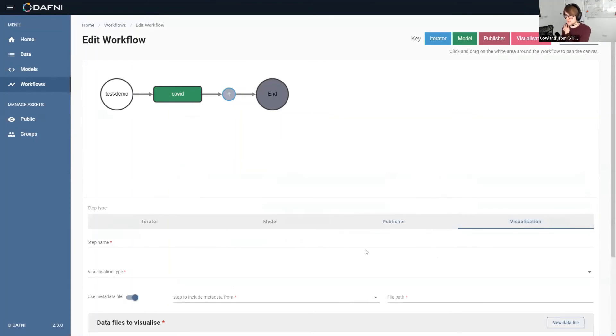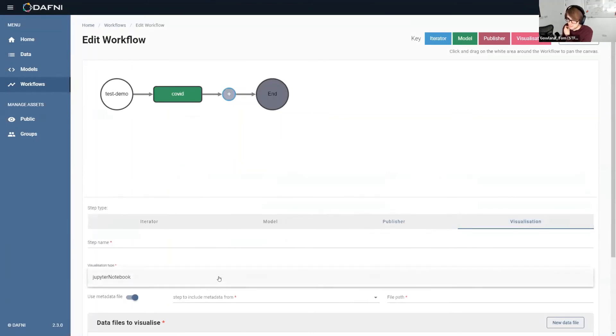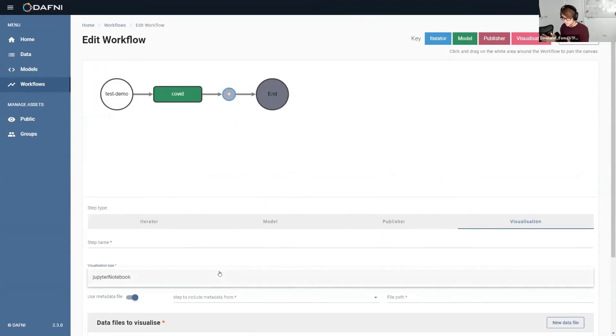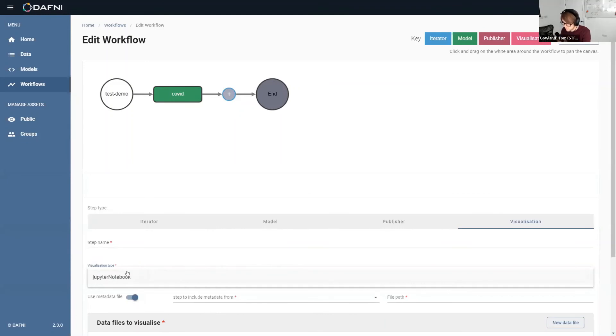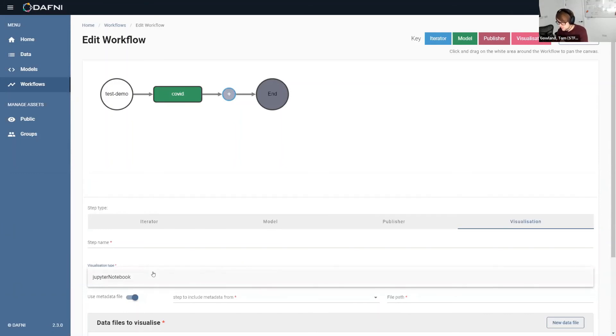The second type is a visualization type. So this allows you to create a visualization with your output data and then do some post-processing on that to see some results. The only visualization type we've got at the minute is Jupyter notebooks, which I'm sure some of you will be familiar with, but if not, I'll show you what those are in a second. But unfortunately Jupyter notebooks still require the user to write some code to be able to actually do the post-processing to create these graphs.